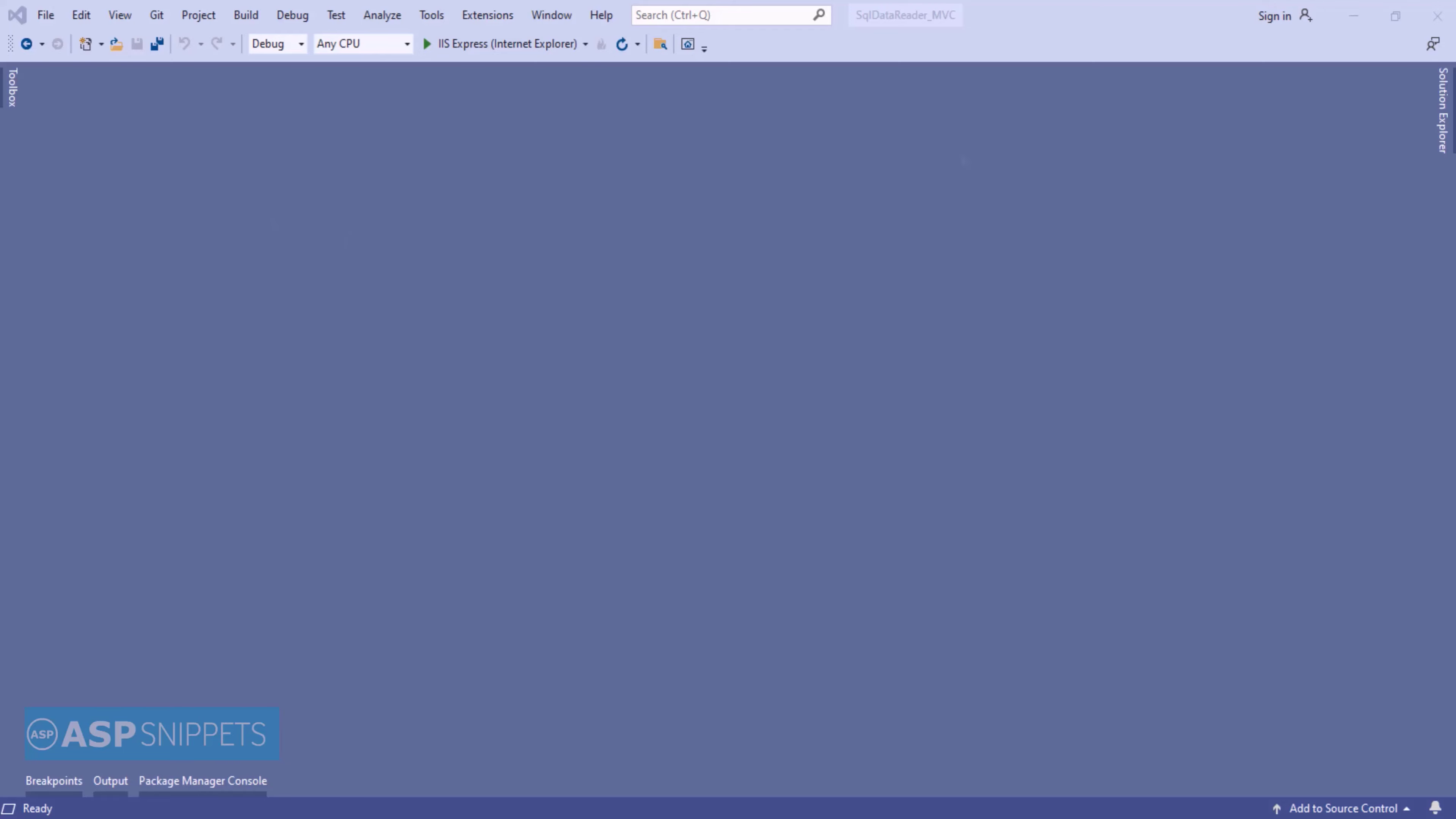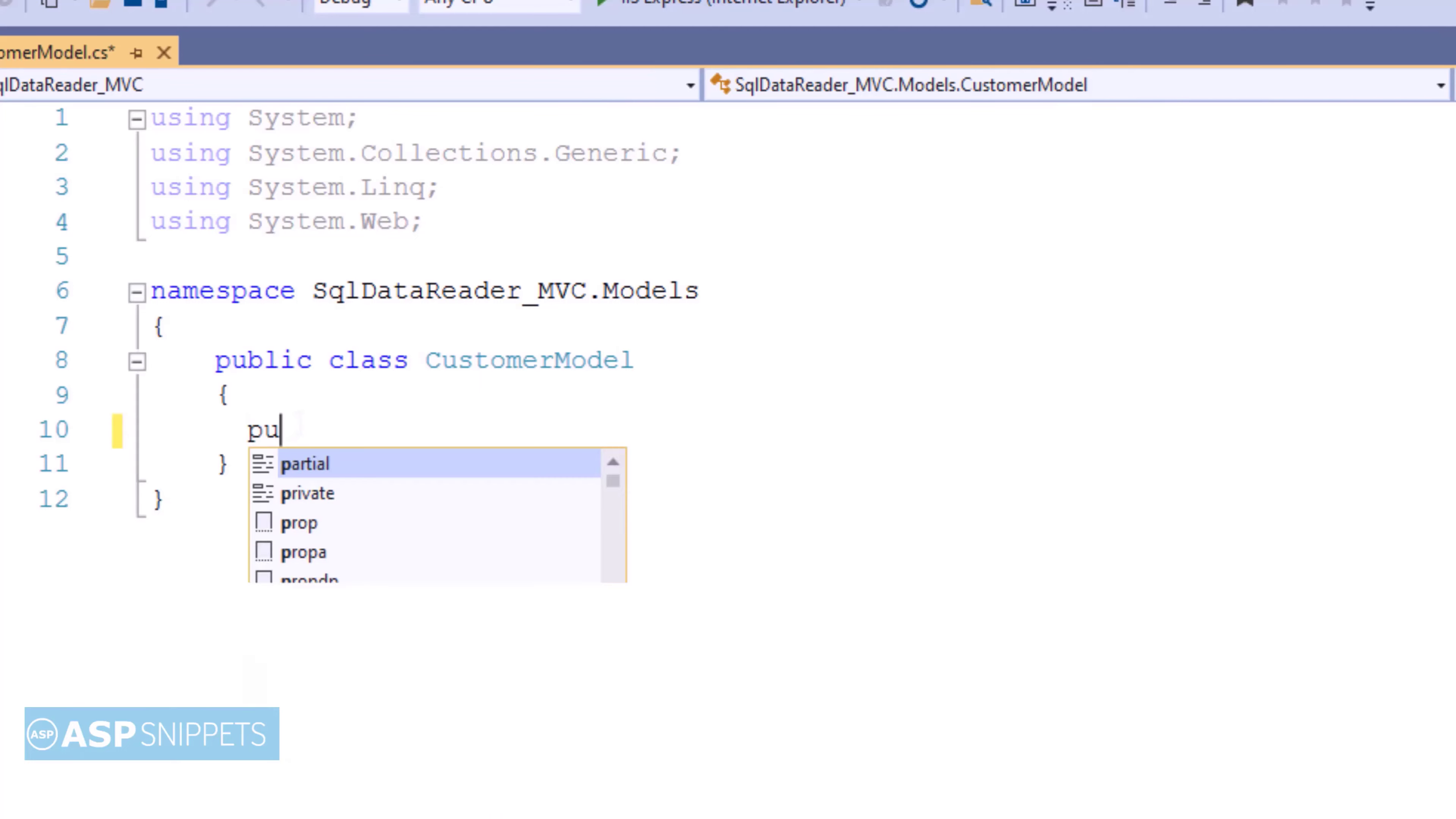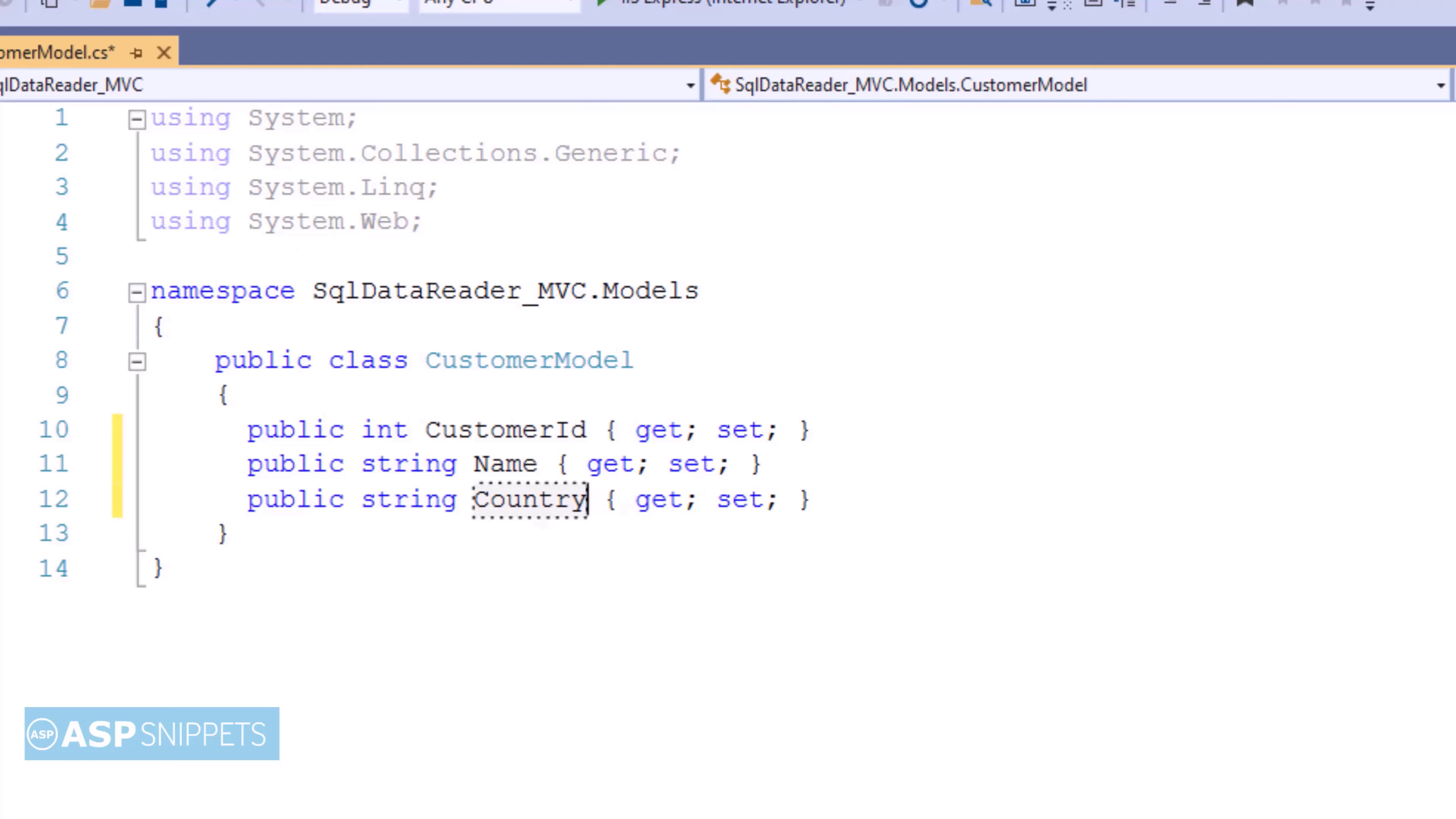Let's start. The very first thing, I'll open Solution Explorer and from there, I'll be opening the model class. Here, I'll be creating some properties. The very first property is CustomerId. The second property is Name. The third property is Country.